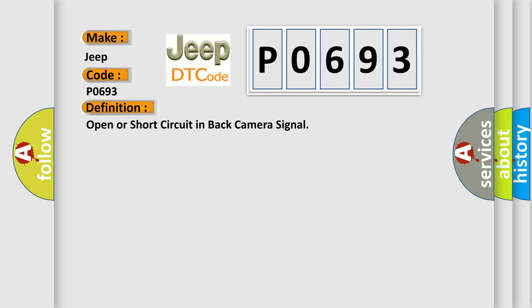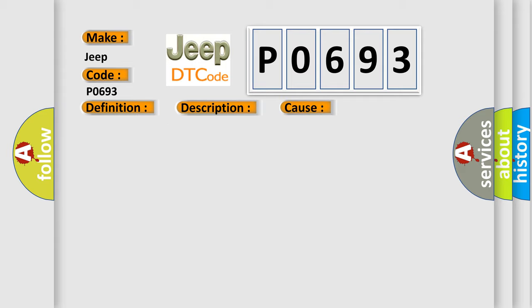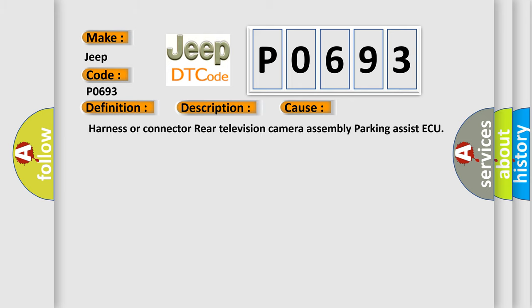And now this is a short description of this DTC code. An open or short in the rear television camera signal circuit. This diagnostic error occurs most often in these cases: harness or connector to rear television camera assembly parking assist.